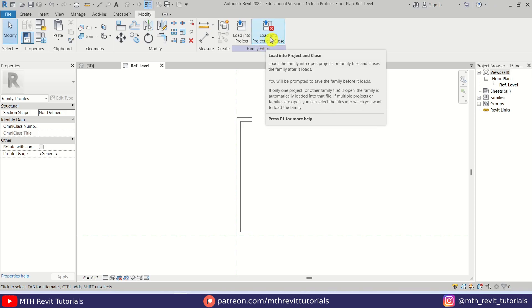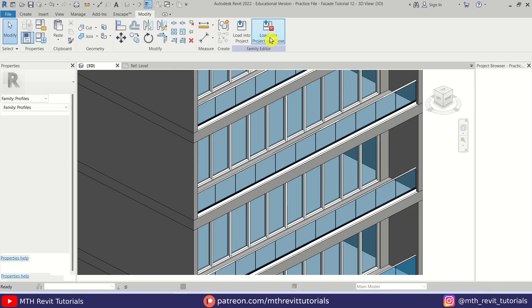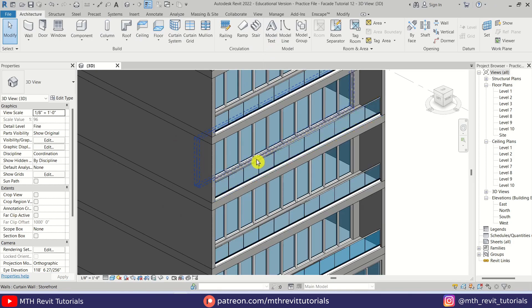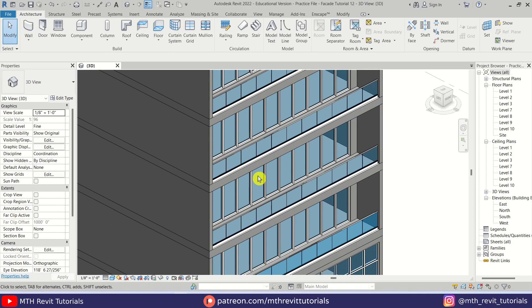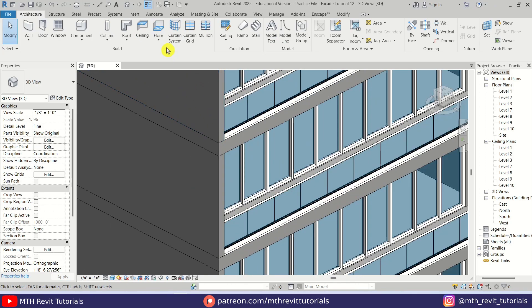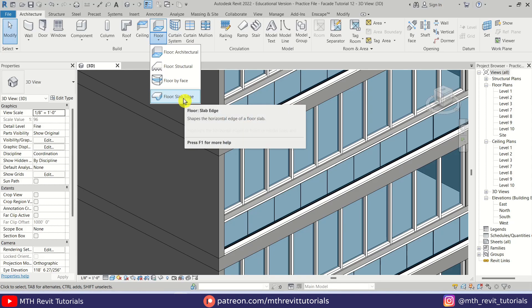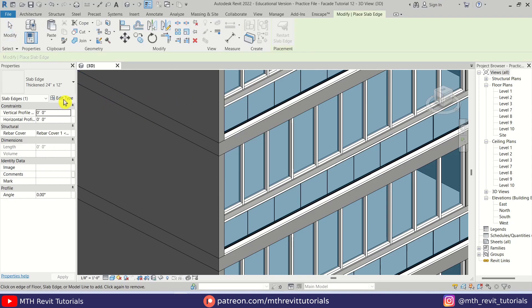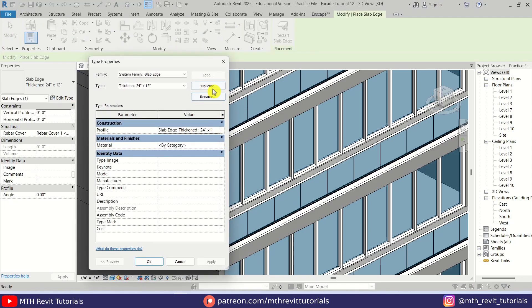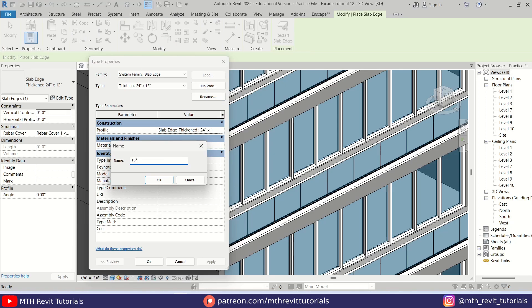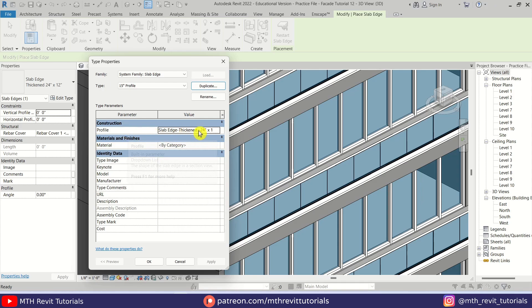We'll call it '15 inch profile' — let's hit Save. Now let's load this family into our project and close this window. Our family is now loaded. To use this family we are going to use the slab edge from this dropdown — let's click on it and then edit and duplicate. I'm going to call it '15 inch profile'.